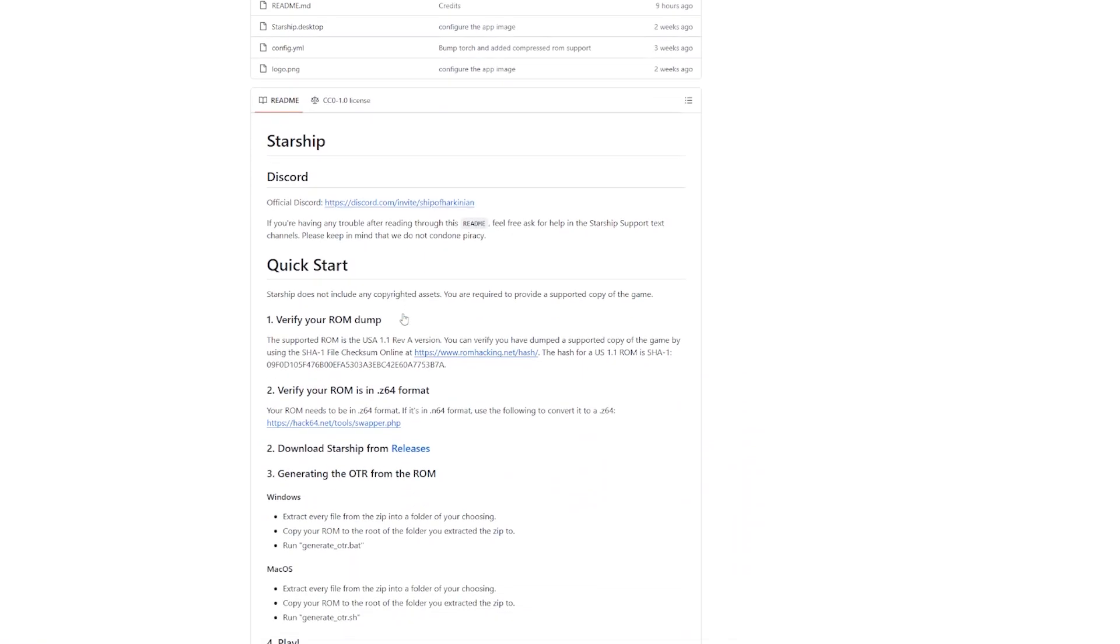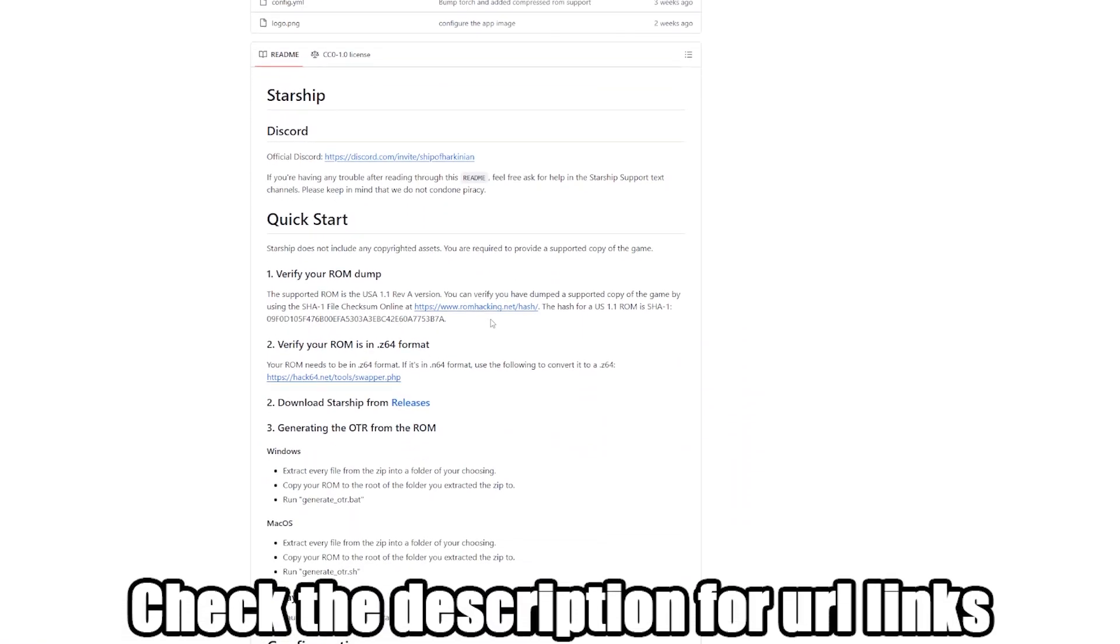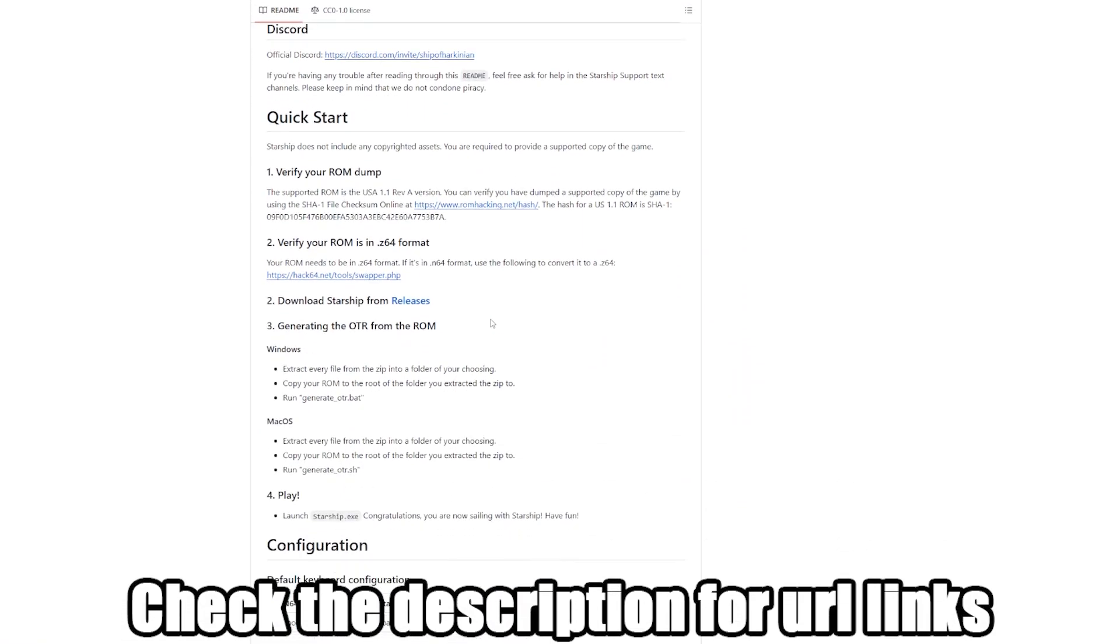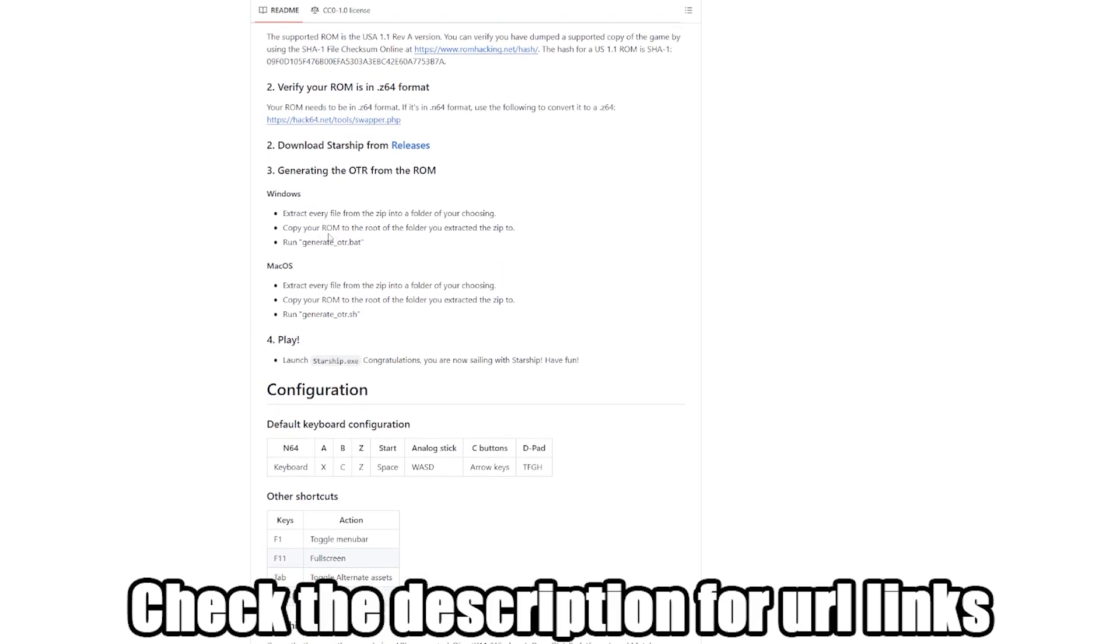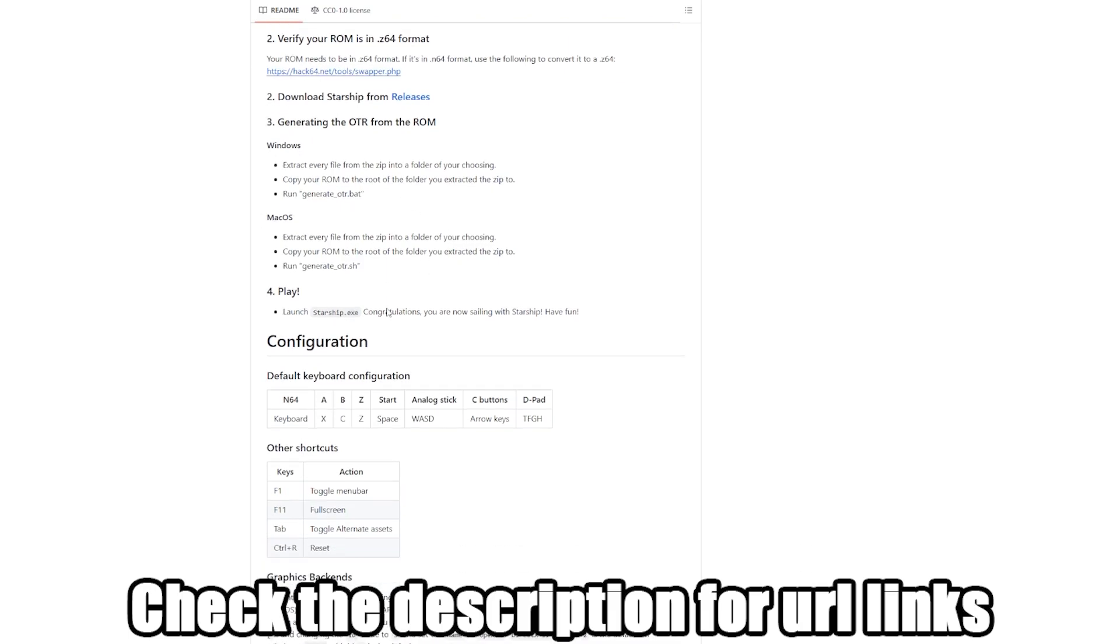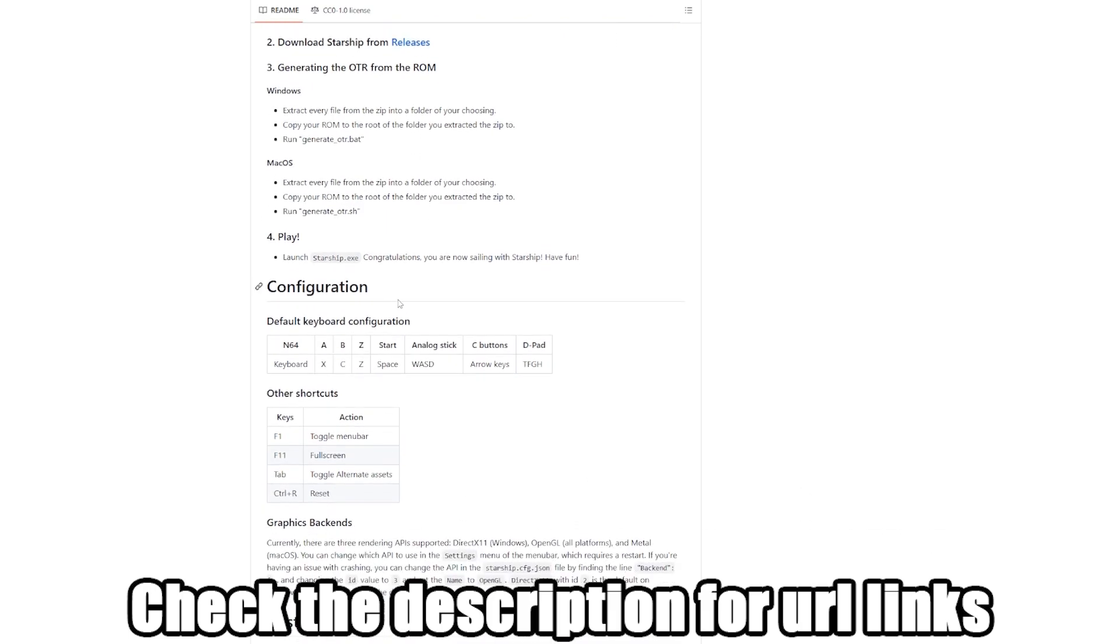We head to their GitHub, which is Harbormasters slash Starship. And at Harbormasters slash Starship, we scroll down to the releases or you can just go directly into the releases from the description below.